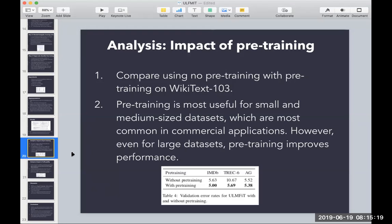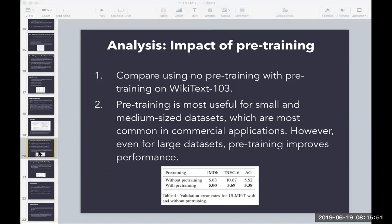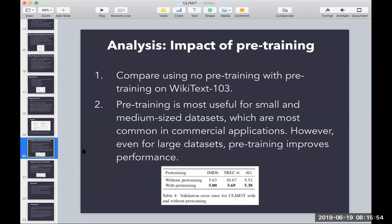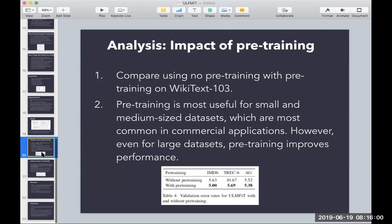The authors compare using pre-training on the large general-purpose corpus versus without pre-training. The TREC-6 dataset is relatively small, which leads them to conclude that pre-training is most useful for small and medium-sized datasets — which are most common in practice. However, they also show that even with large datasets like IMDB, you still get an improvement.